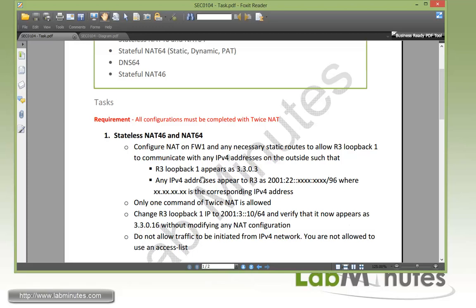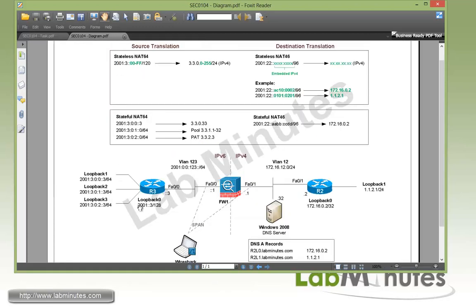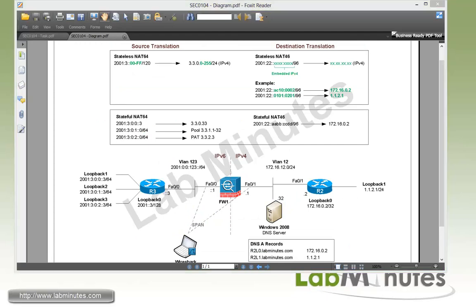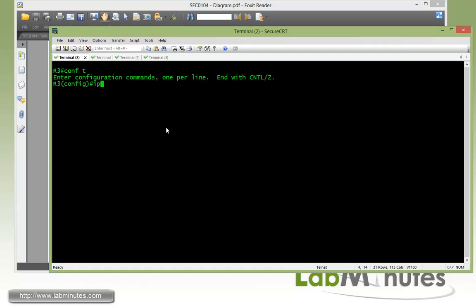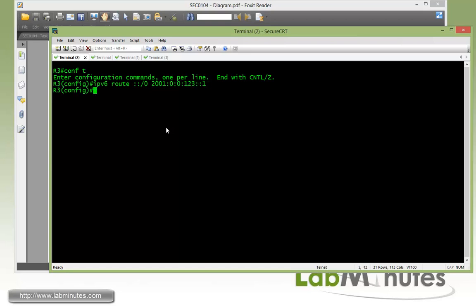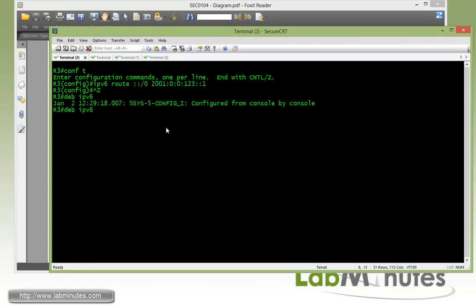Let's start with configuration on R3. R3 needs to know how to reach the rest of the subnets, so we need to configure a static route. On R3, configure IPv6 route with the default route ::/0 pointing to Firewall 1 inside interface which is 2001:0:0:123::1, and then enable debug IPv6 ICMP.